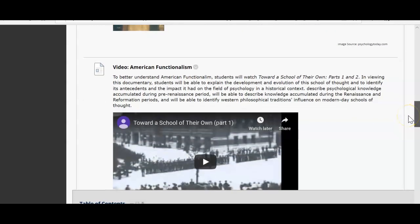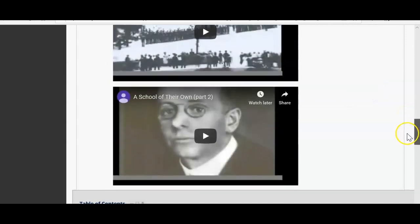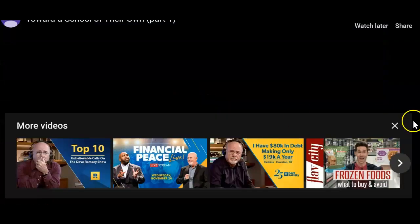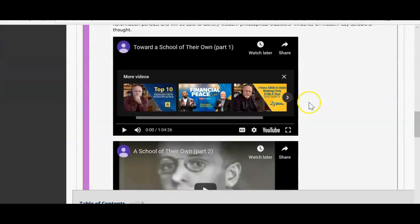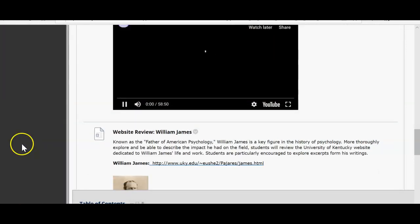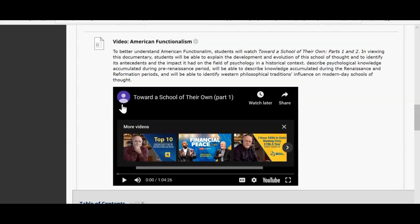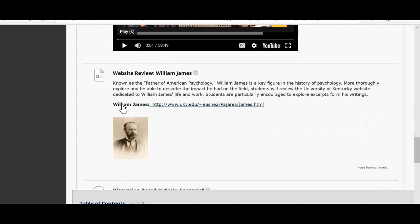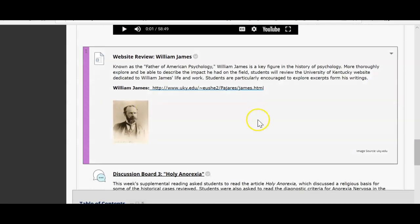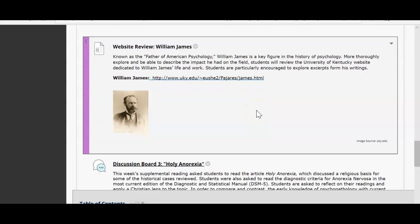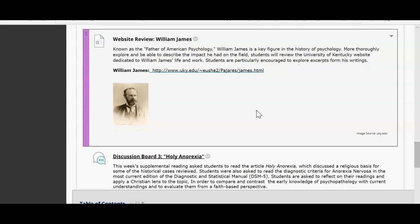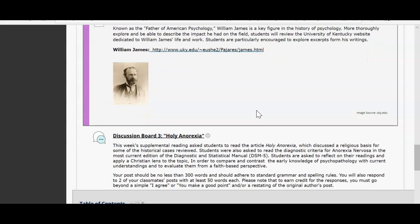You also have a video on American Functionalism — it's actually two parts. The first part will be an hour long, and the second part will be 58 minutes, so it's about a two-hour video — prepare yourself for that. You will also have a website review over William James, also known as the father of American psychology, to give you another background into the history of psychology and his life and work.